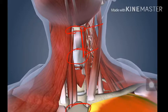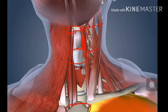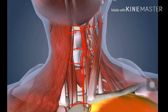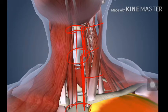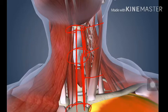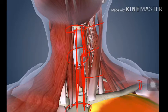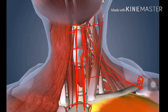This is the thyroid cartilage and this is the hyoid bone — joining them gives you the thyrohyoid muscle. Joining the sternum with the thyroid cartilage forms the sternothyroid muscle. Joining the sternum to the hyoid bone gives the sternohyoid muscle. The coracoid process joined to the hyoid bone is called the omohyoid muscle.